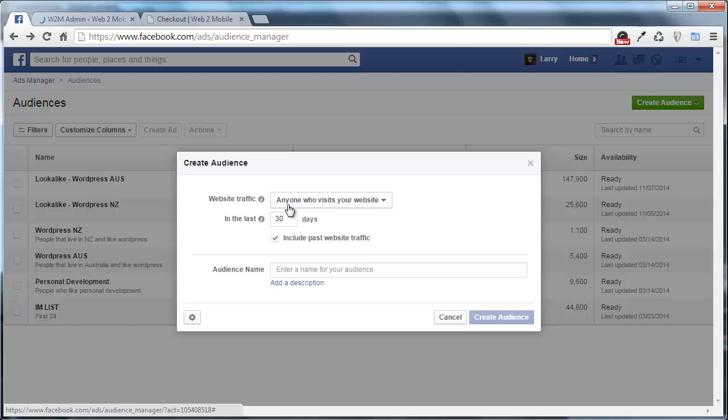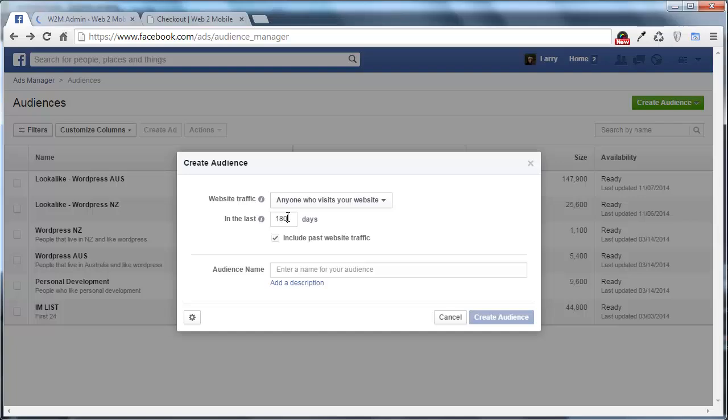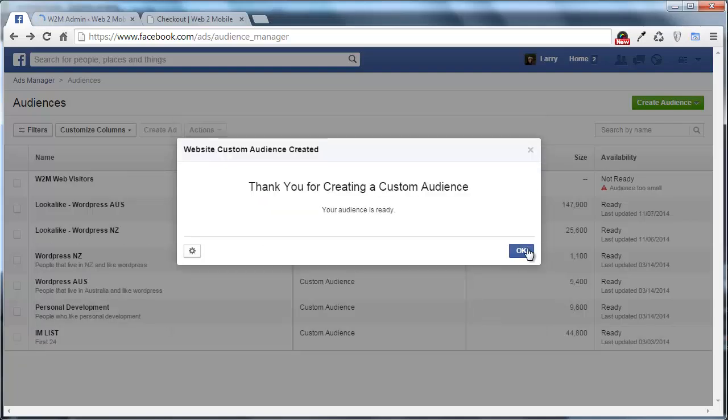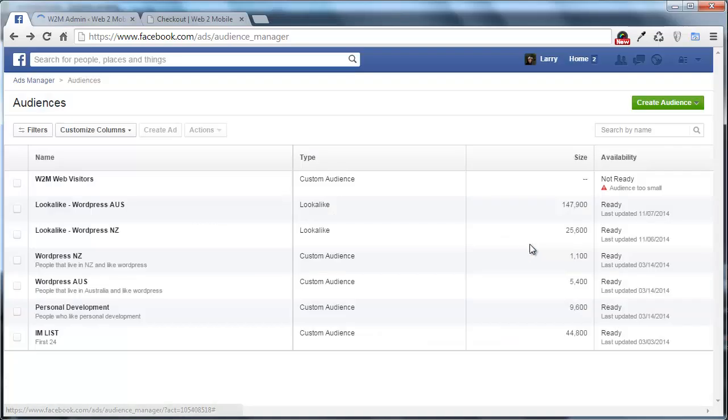And the first thing we want to do is create a custom audience using the website traffic from our website. And the first one we want to do is anyone who visits our website. And as far as days are concerned it really does depend on the type of promotion that you're going to use. If you're going to do something like, hey I just noticed that you visited my website, here's a blah blah blah, then you're probably going to make this kind of one or two days because you want that short term, quick turnaround of people that have just visited your website and you want to quickly pull them back. Otherwise just go ahead and set it for the default 180 days, which is the longest that you can add. And I'm just going to call this W2M Web Visitors. And I'm going to create that audience. And I'm going to say OK. Don't worry about this, that will say whatever it says at this stage.